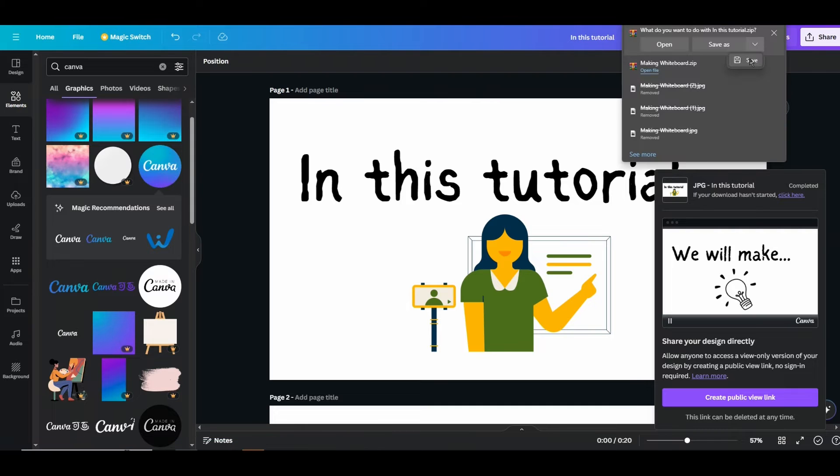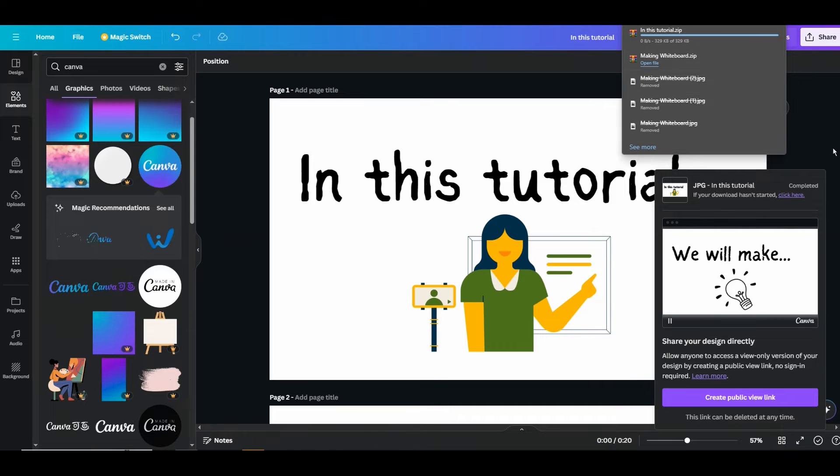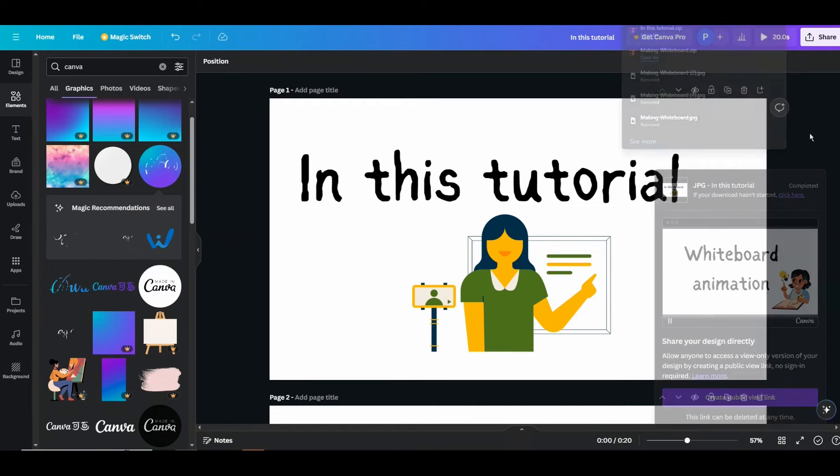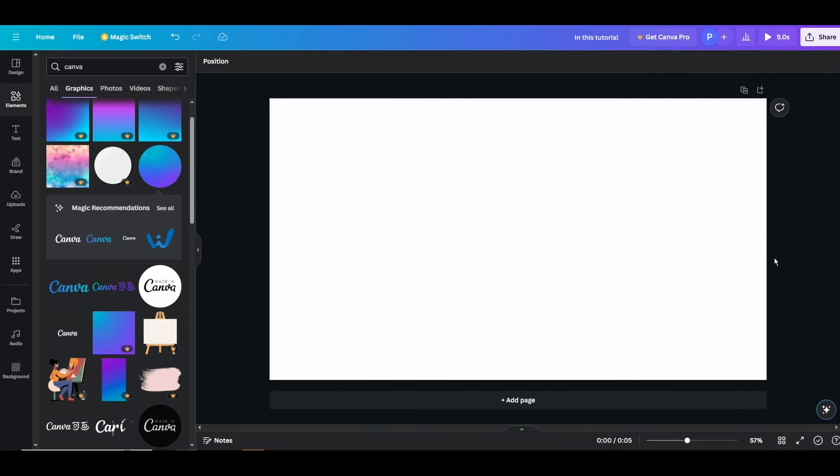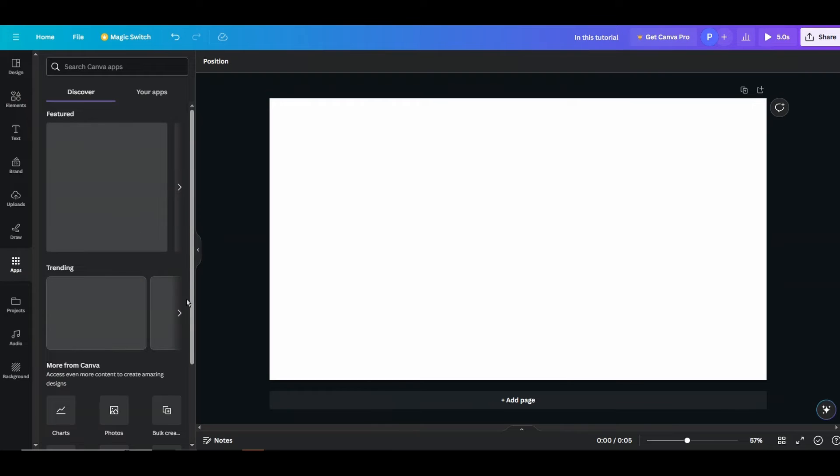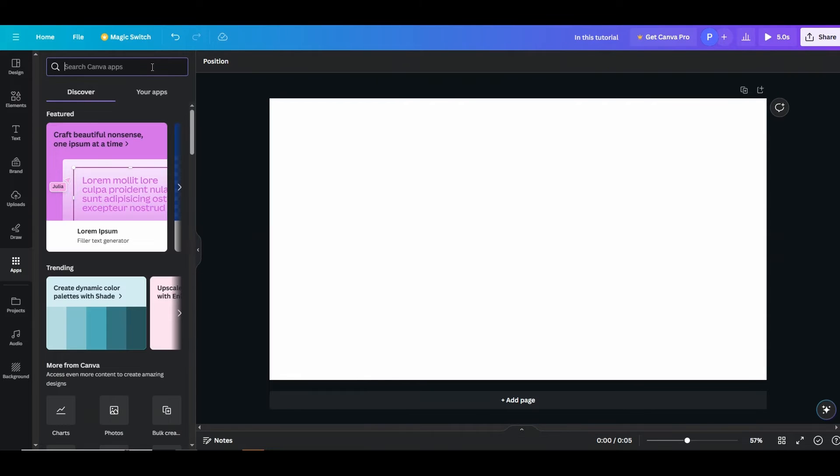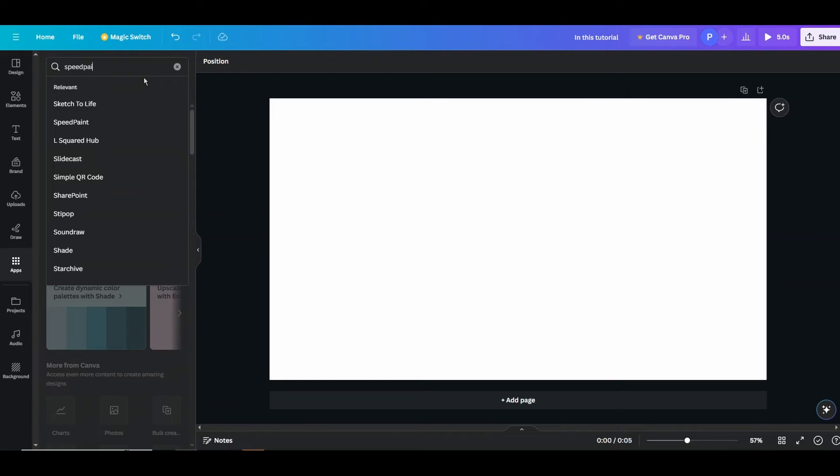All right, now once they are downloaded, it will be a zip file. Now you can open a new editor like this. Now what you want to do is come over to the apps here and search here for Speed Paint.